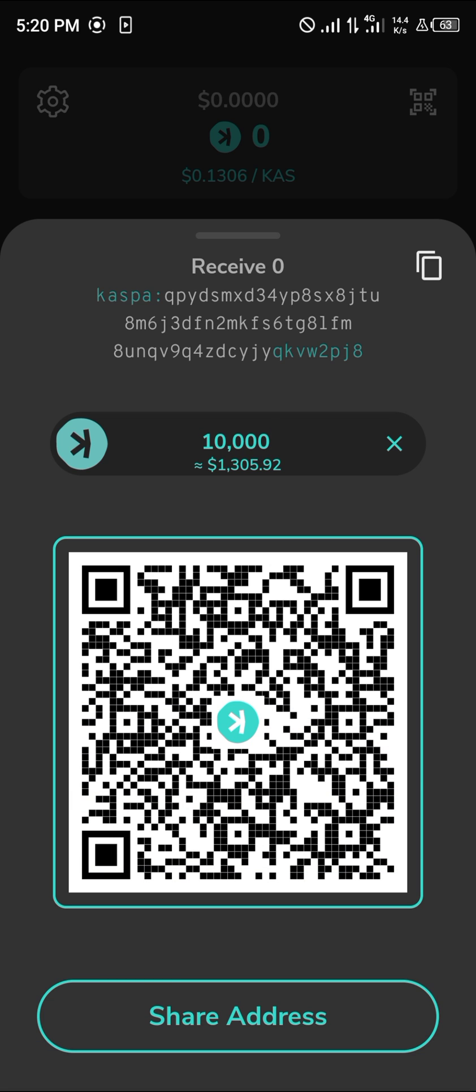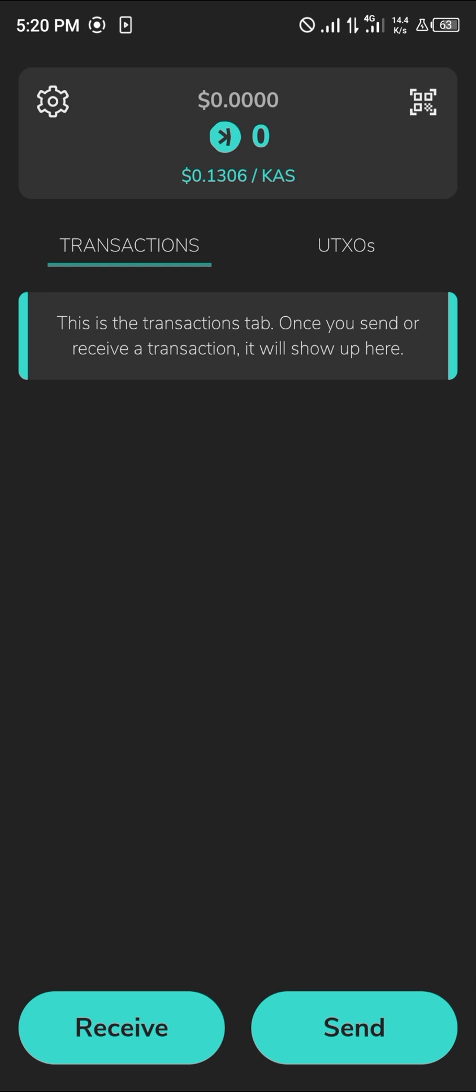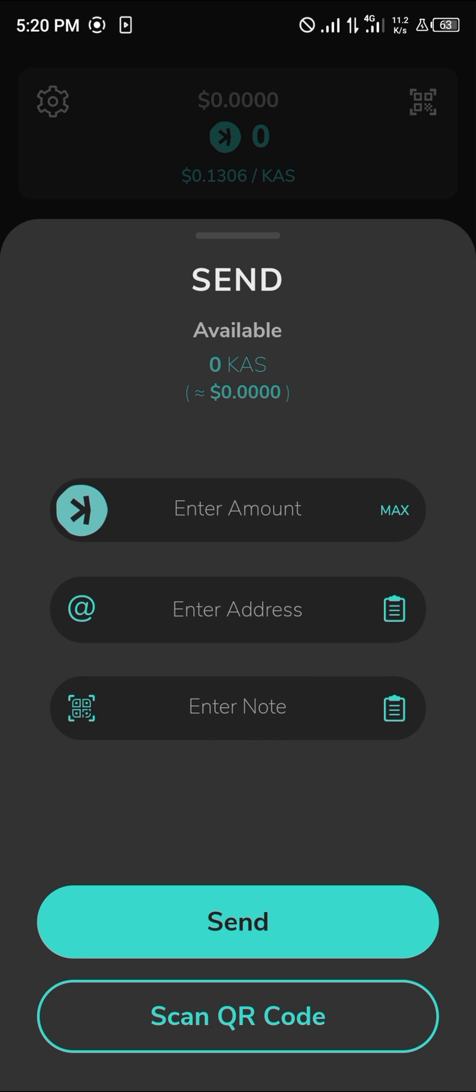You could also send some Casper out of your wallet by entering the wallet address and the amount you wish to send. You could also enter a note or scan QR codes.